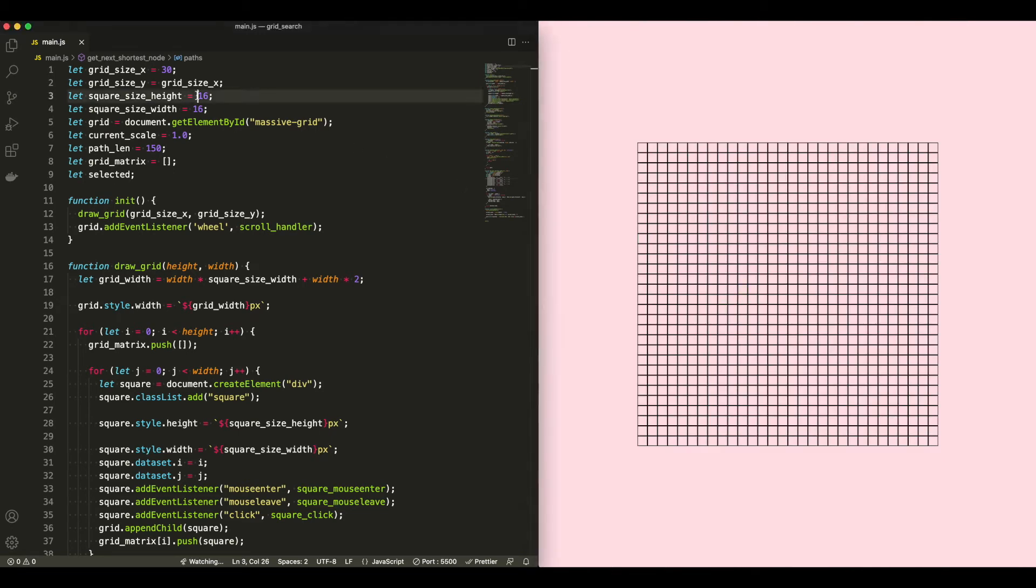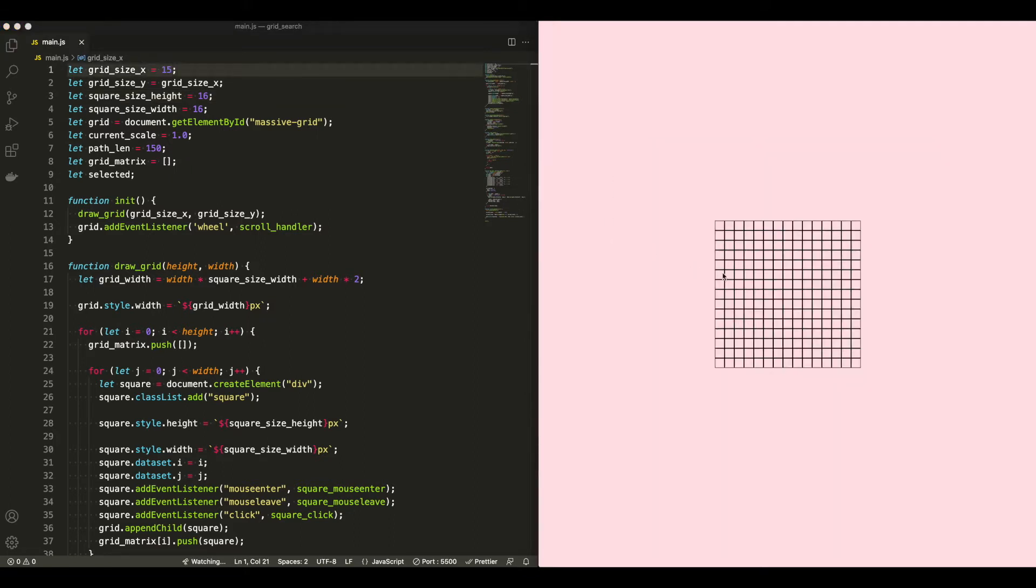So just by changing a variable here, I can make the grid size much smaller, and we can see it automatically update. And everything else remains the same, just the size of the grid changes.